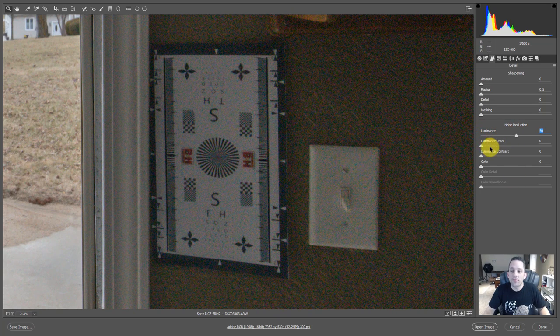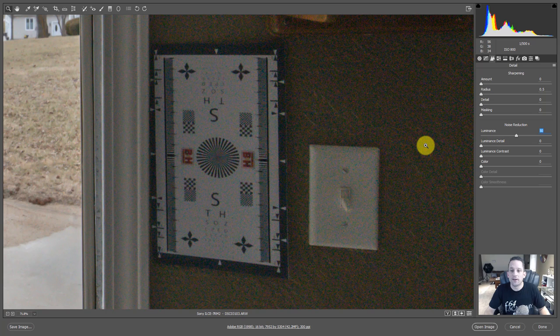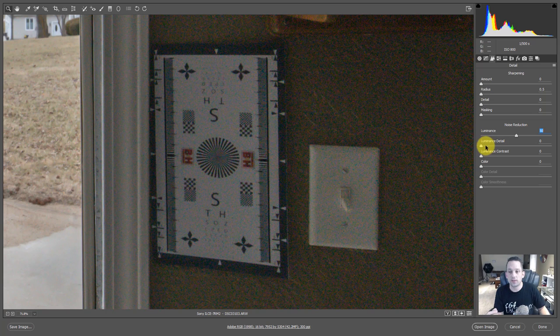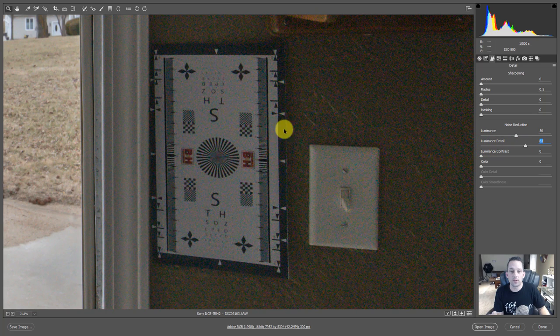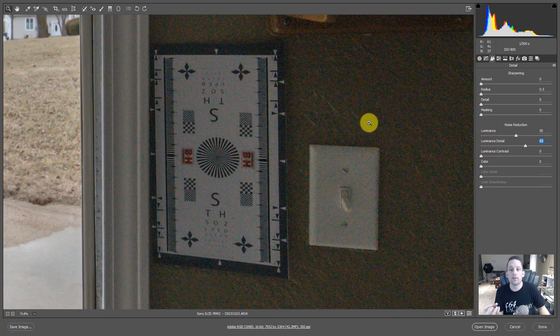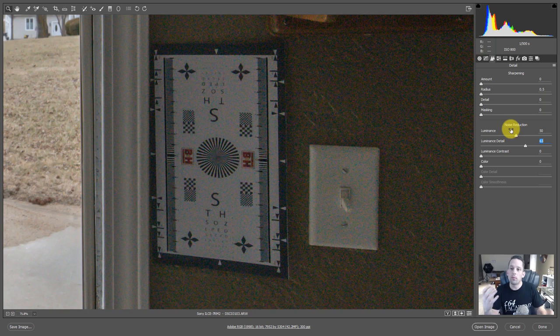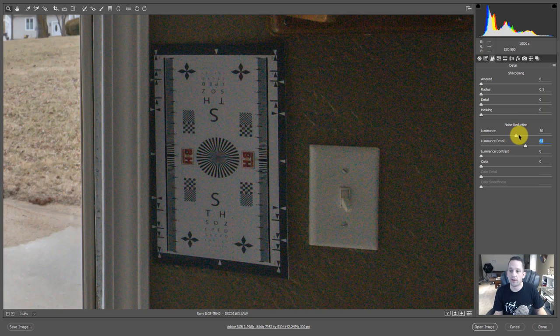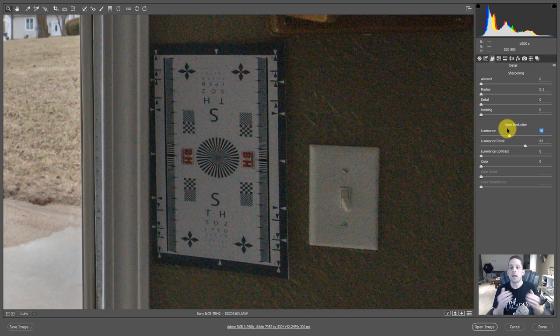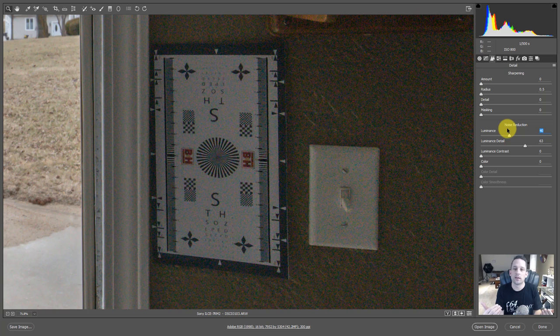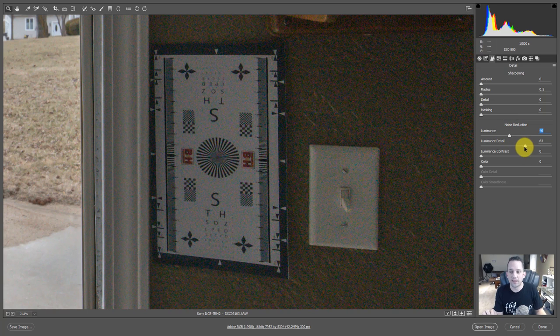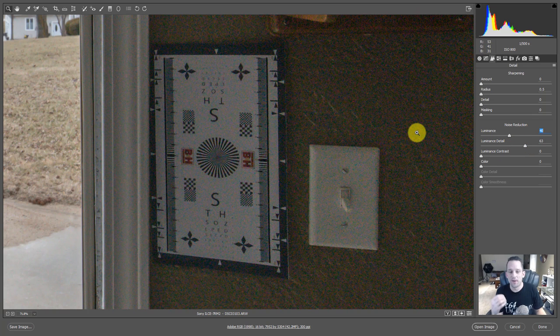Now we have the luminance detail, and that is how much detail is in the noise that you're reducing. So if we bring this up, you can see that as we bring this up, we start to get more detail out of that noise, but we're fighting the reduction that we did with the noise reduction up here in the luminance section. That's because we're telling it, I know you reduced the noise here by blurring this a little bit, but now I need some detail resurrected there, and that's okay. We'll continue to fumble with these in a second here. And by fumble, I mean we'll get to know it.